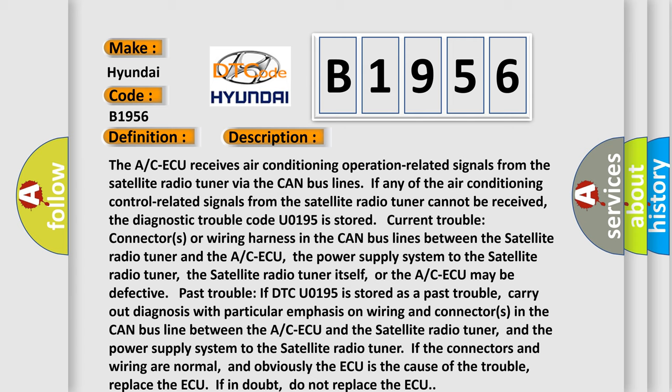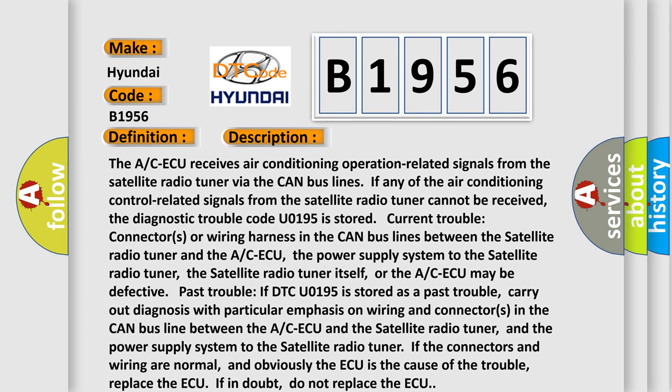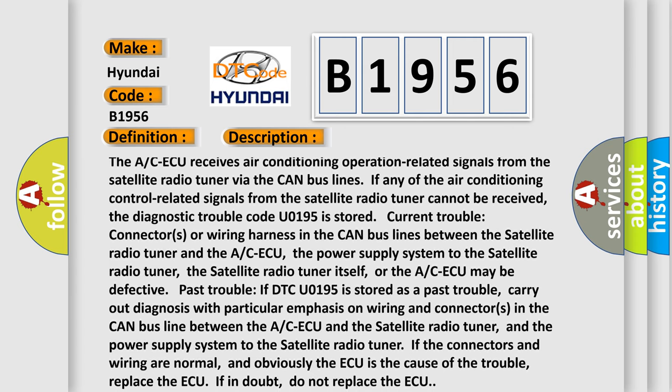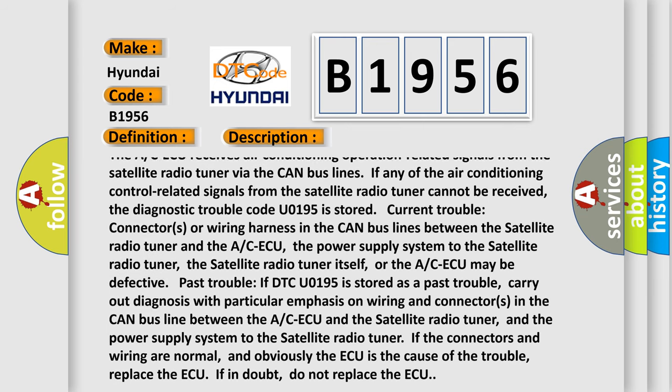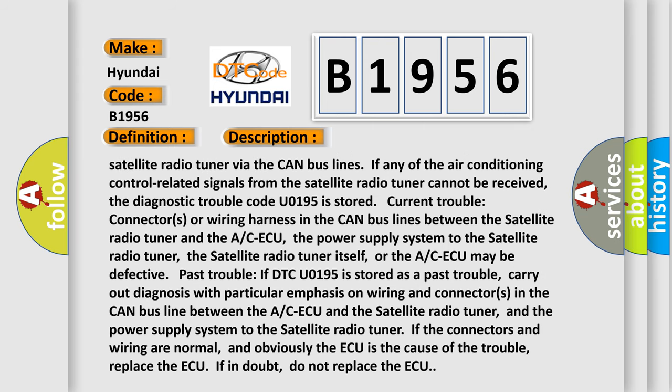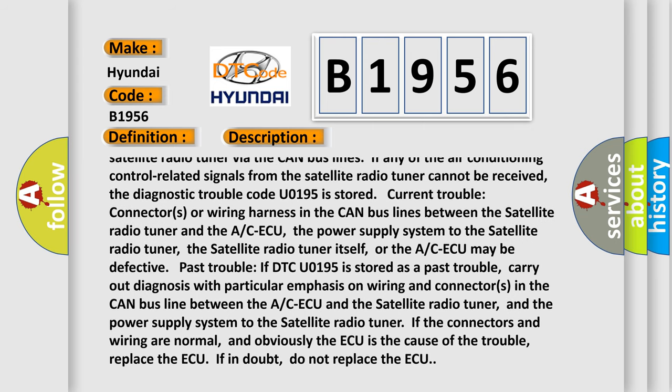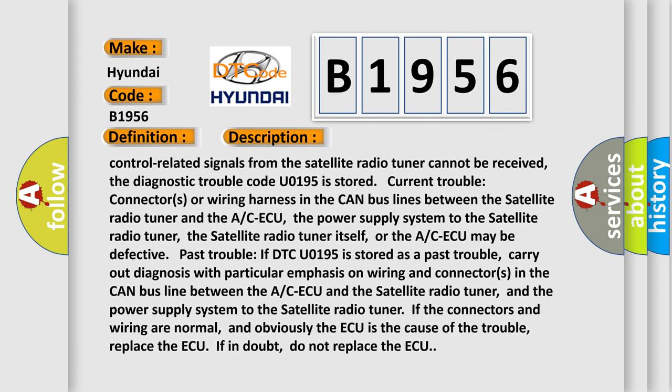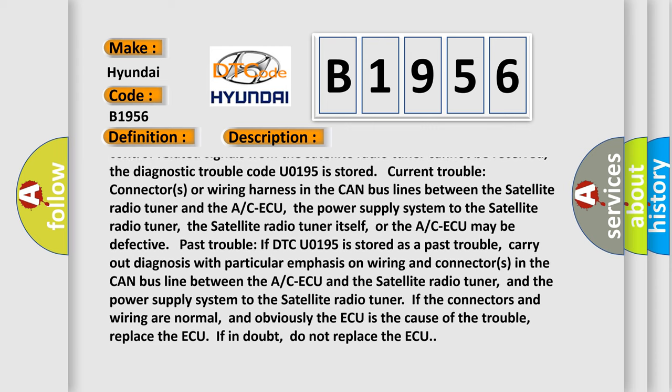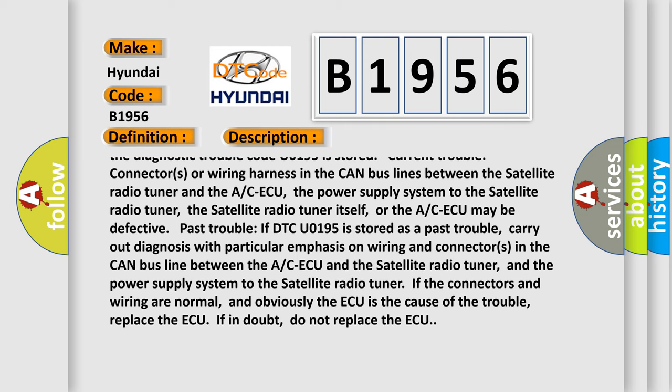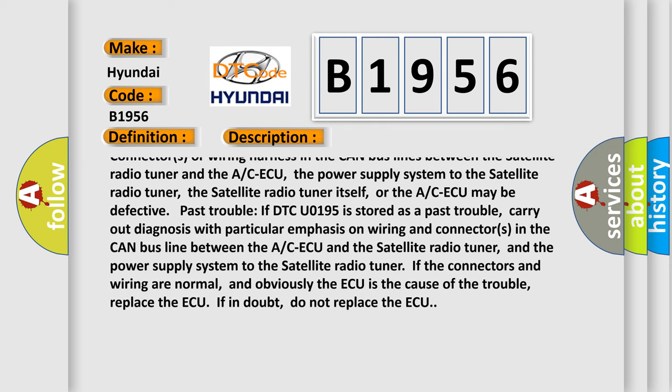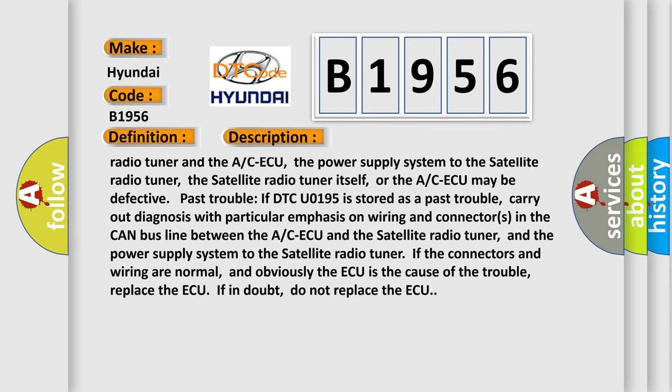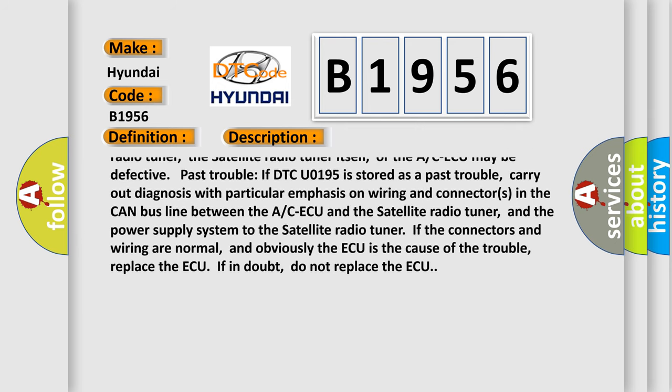The A/C ECU receives air conditioning operation related signals from the satellite radio tuner via the CAN bus lines. If any of the air conditioning control related signals from the satellite radio tuner cannot be received, the diagnostic trouble code U0195 is stored. Current trouble: connectors or wiring harness in the CAN bus lines between the satellite radio tuner and the A/C ECU, the power supply system to the satellite radio tuner, the satellite radio tuner itself,